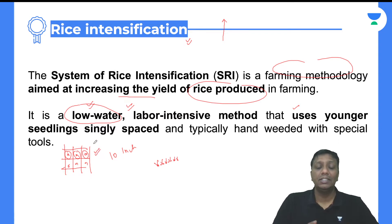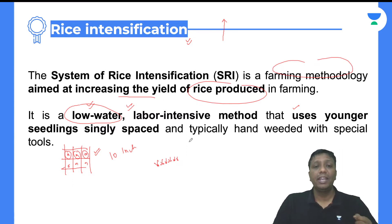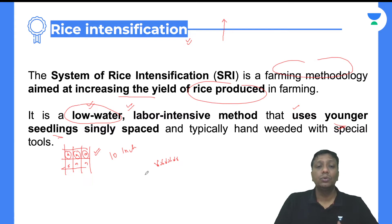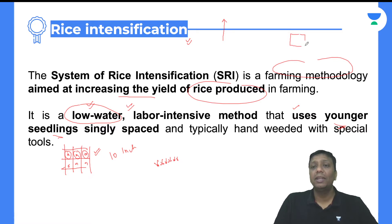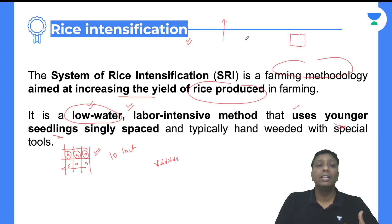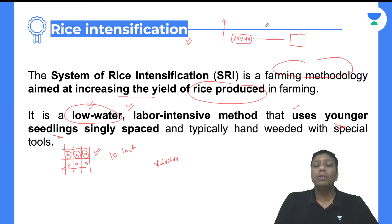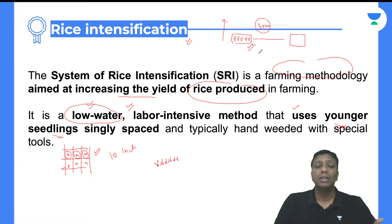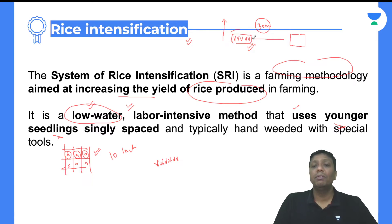So in rice intensification, properly and singly spaced younger seedlings are used. In conventional rice cultivation, small nursery plants — younger seedlings — are taken and placed close together. In the rice intensification process, where we are adopting this method, the younger seedlings are first produced in a nursery. The key point is that the distance from the seedling nursery area to the field should be no more than 30 minutes away.